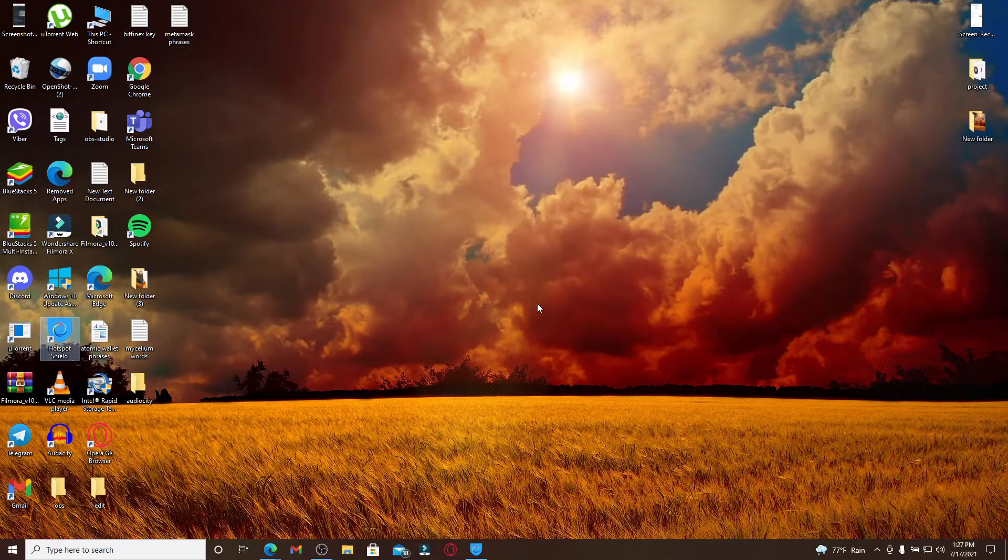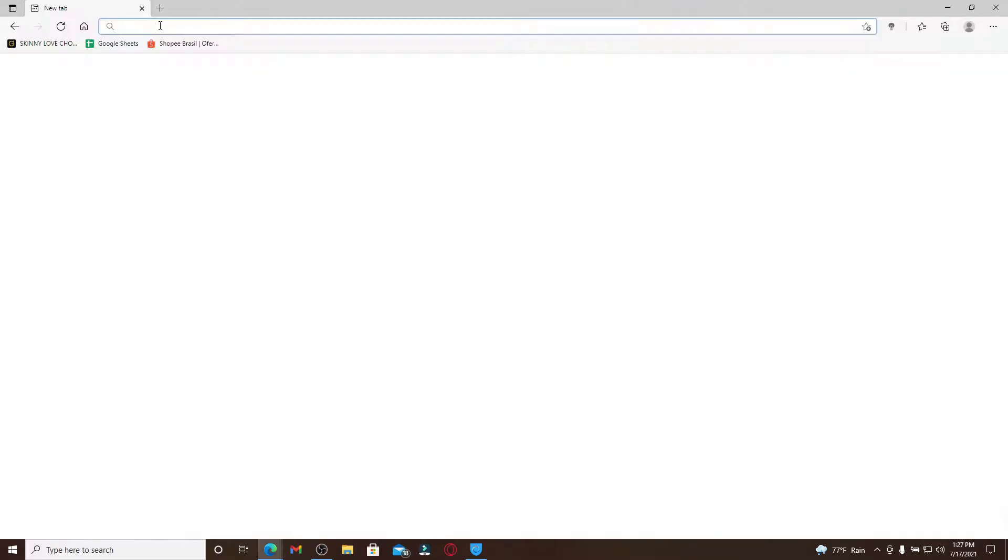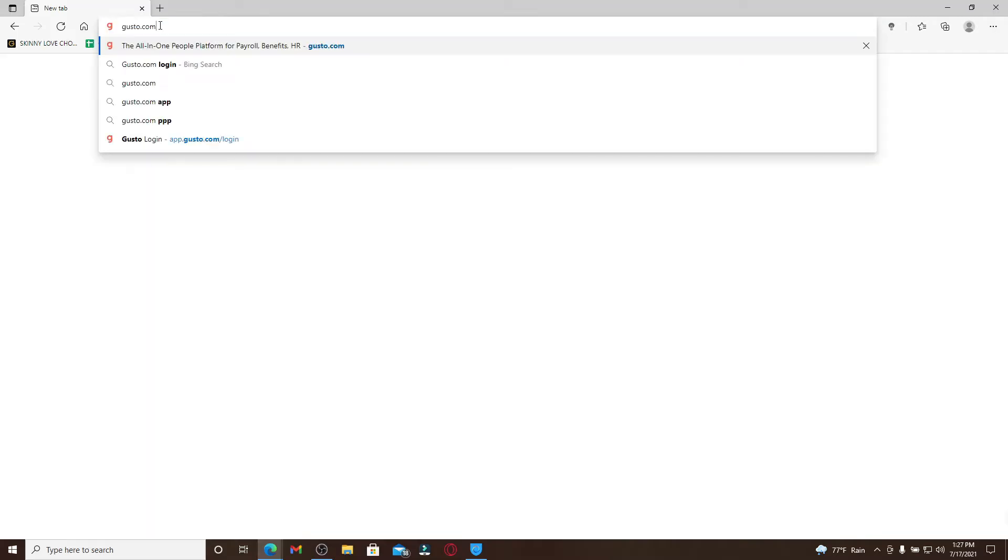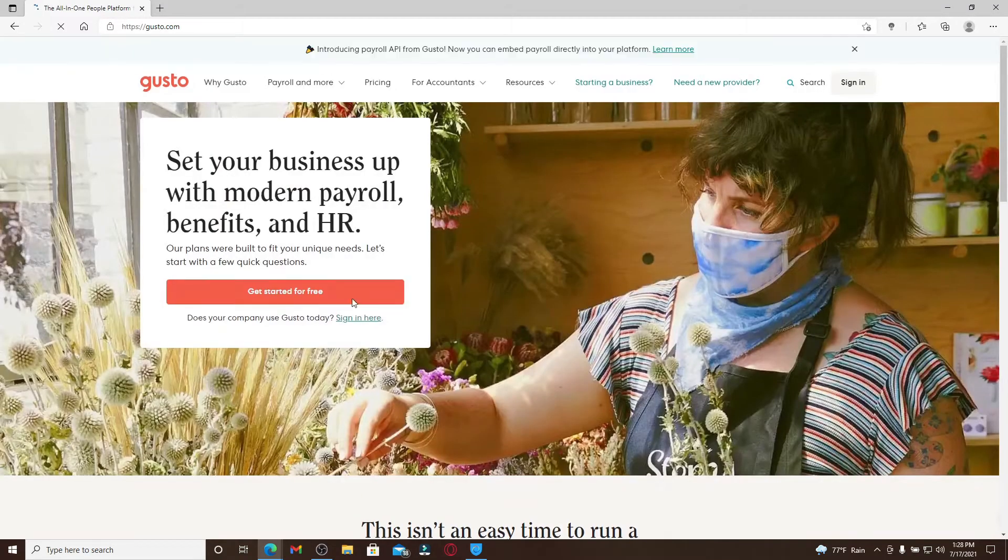Click open a web browser first. In the search box type in gusto.com and press enter. You end up in the official website of Gusto.